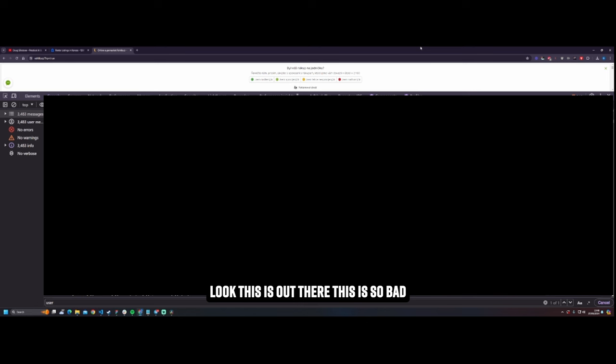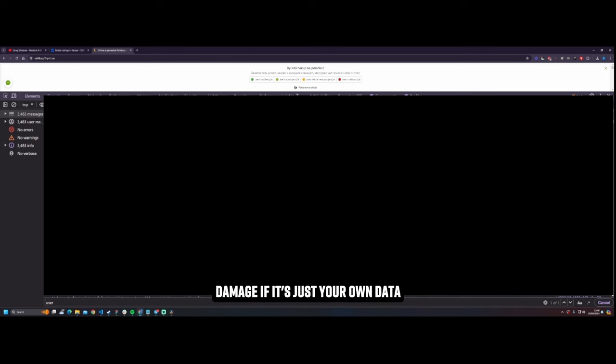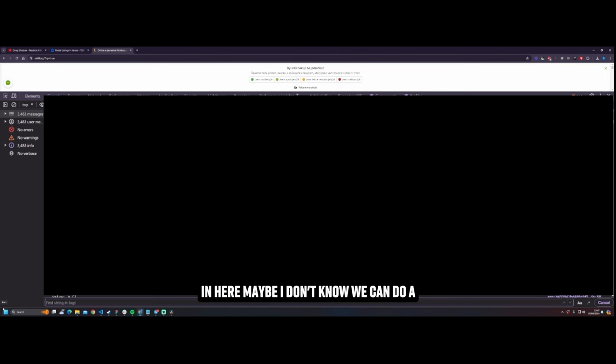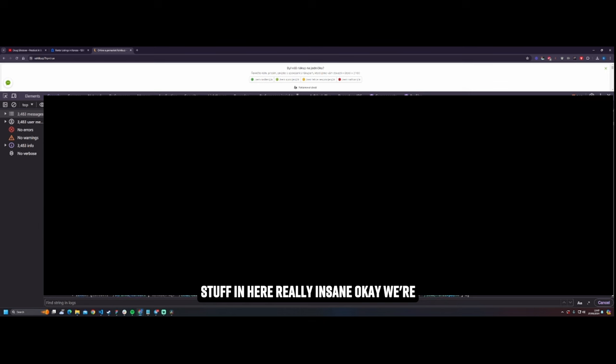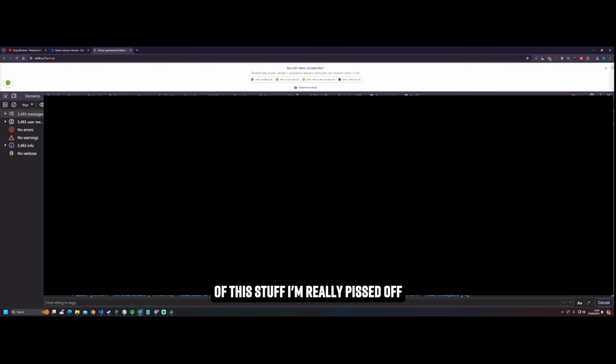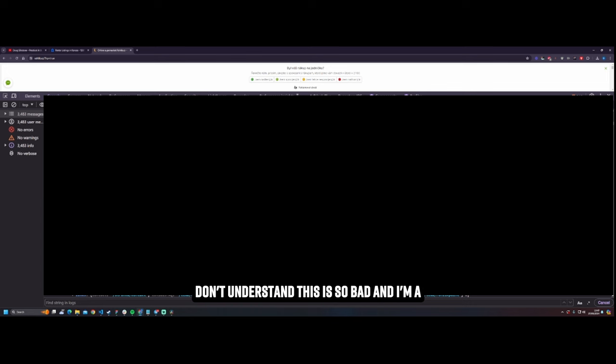Okay so look, this is out there. This is so bad. This is really so so so bad. Luckily, luckily, luckily luckily, you can't do much damage if it's just your own data. But what if there's not, what if there's other data there? What if there's, I don't know, there might be some sort of API key in here maybe. I don't know, we can do a search for it later. There might be some stuff in here. Really insane. Okay, we're going to chill. Anyway so this is a video, this is raw unedited. Okay no it's not bullshit, I have to cut out all of this stuff. I'm really kind of pissed off about that. All my data is just available there and they're just storing it. But why are you storing it? Why do you need it? Why do you need to show all of this? I don't understand. This is so bad. And I'm a bloke, I'm not a female by the way.